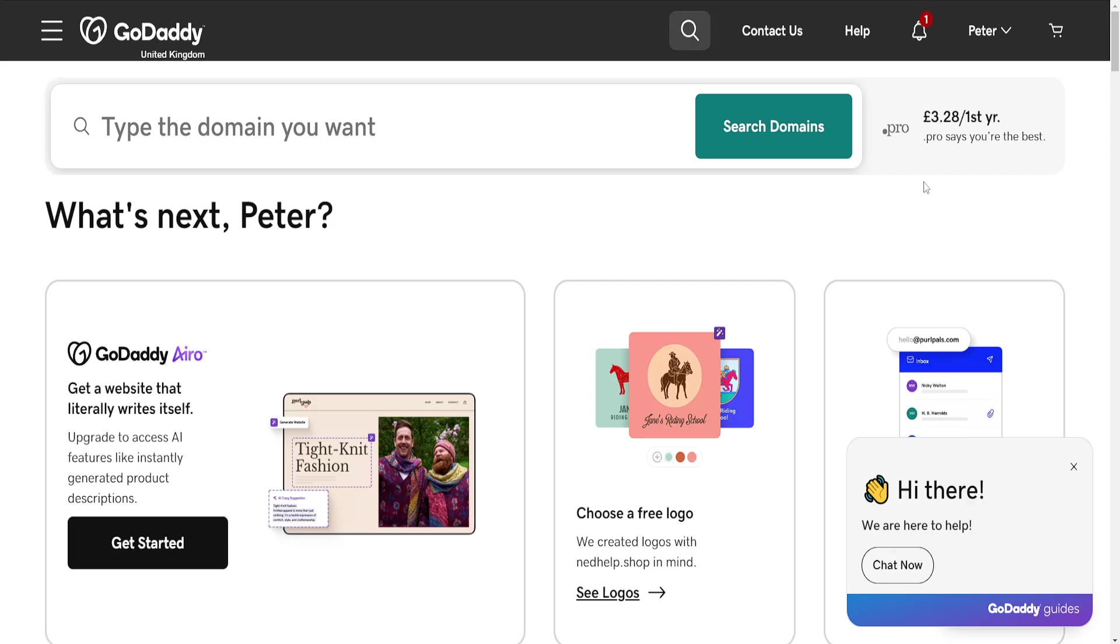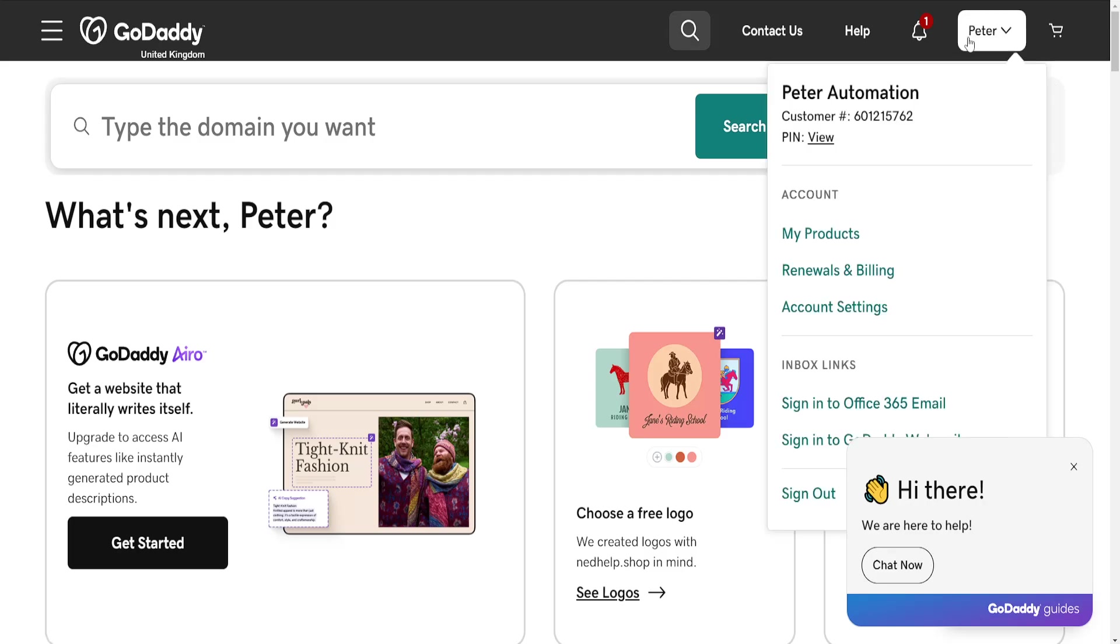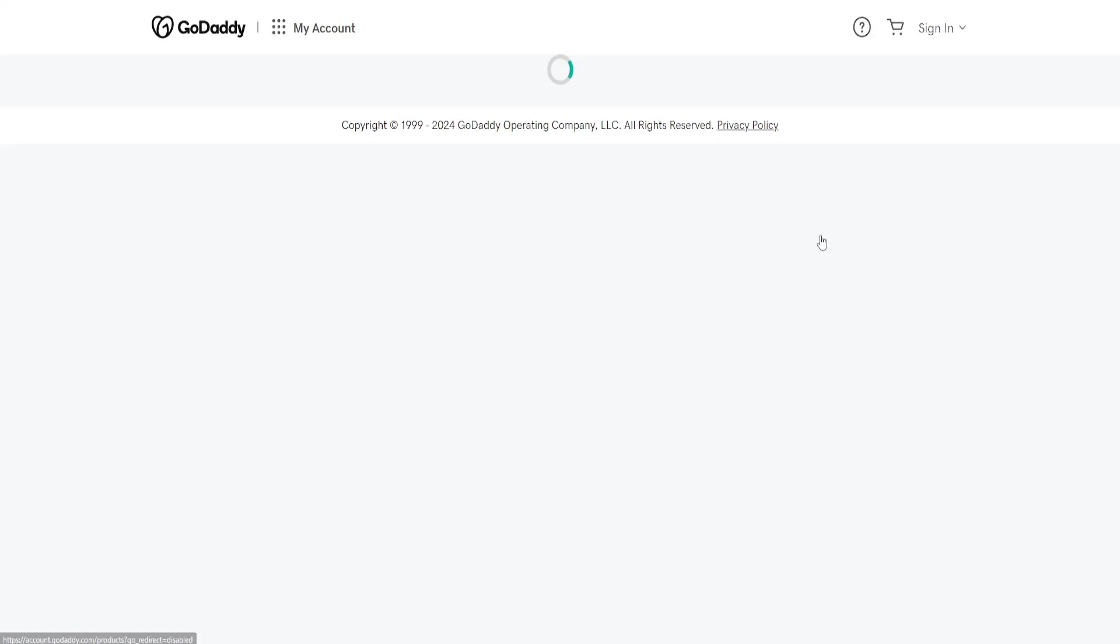All we need to do is log into our GoDaddy account, click on your name in the top right corner, and then go into My Products.